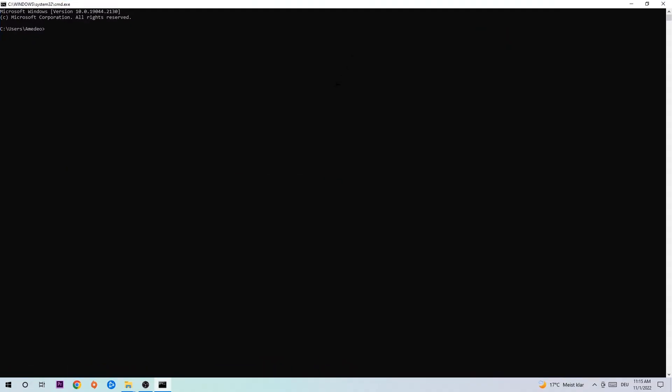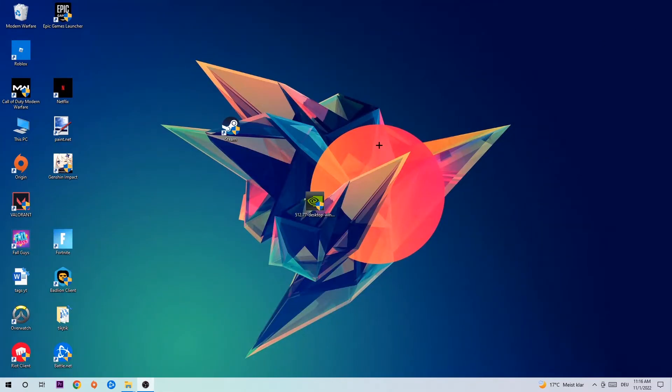This tab will pop up and I want you to type in what I'm going to type in, so ipconfig space slash flush DNS and hit enter. Once it is successfully flushed as you can see, you should be able to end this task again.